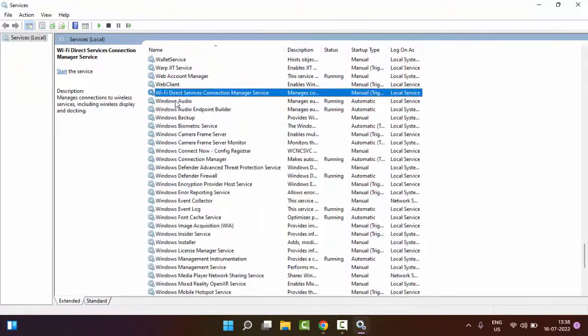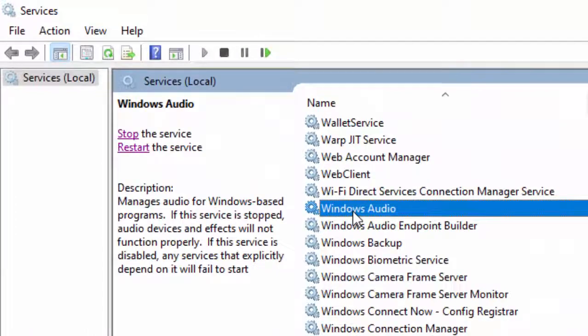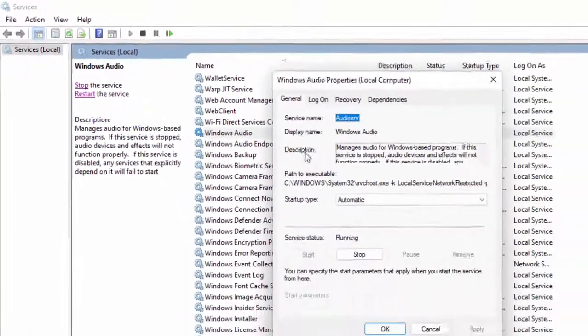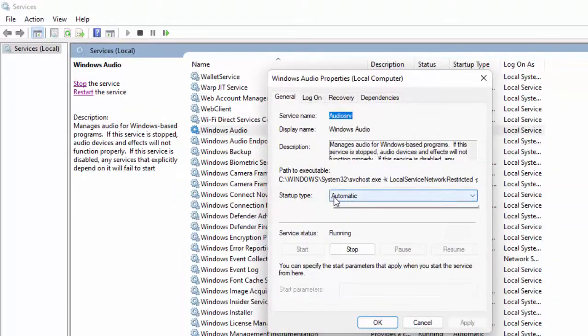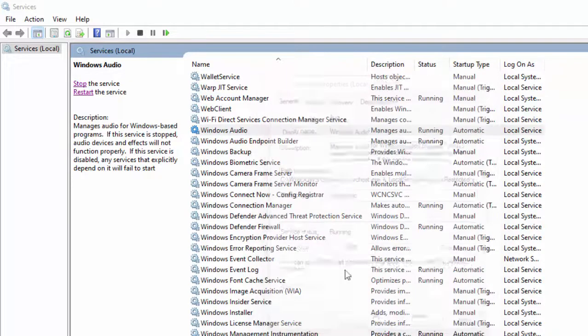Find here Windows Audio. Double-click on Windows Audio service. Click on Automatic, click on Apply, then click on OK, and click on Restart.